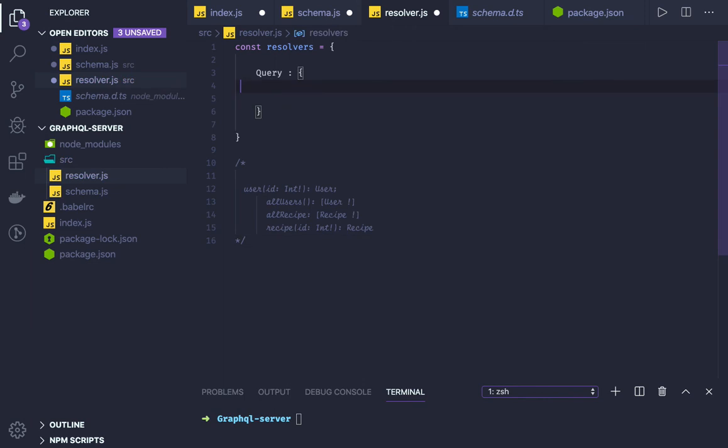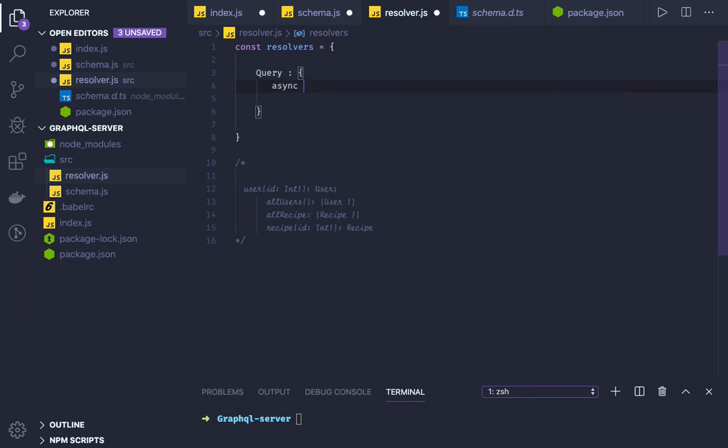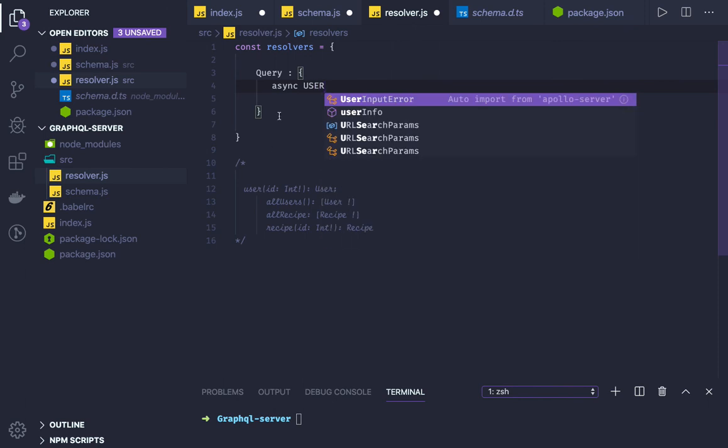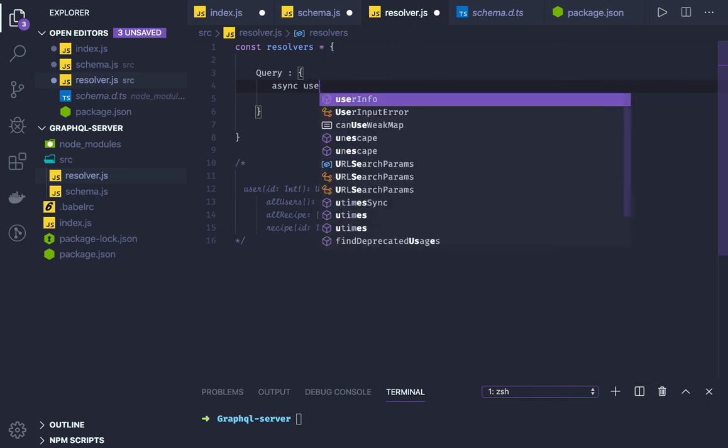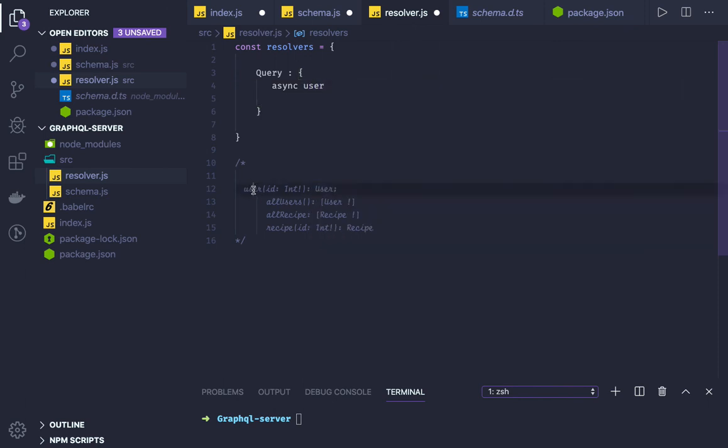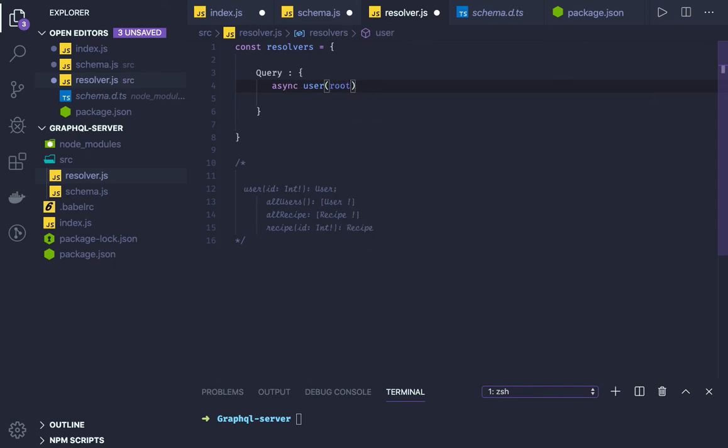Now first query which I have is - it will be async, maybe user. So it should match. Here we are accepting user. And what we are doing is we are accepting the ID.